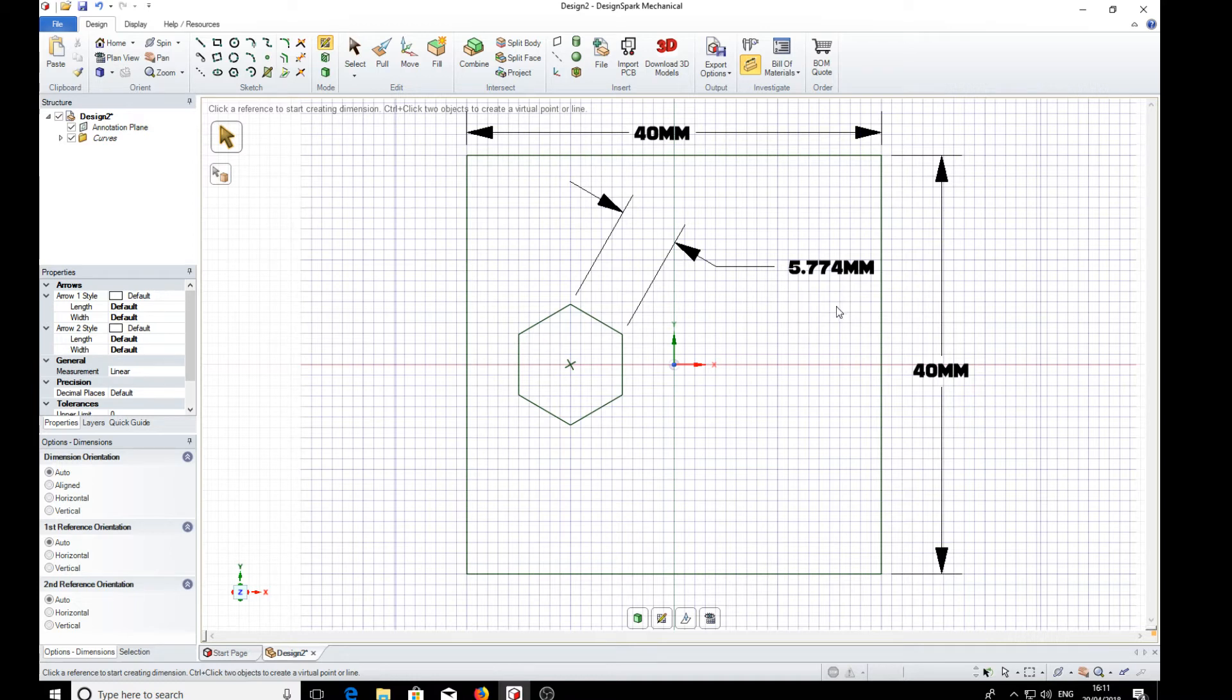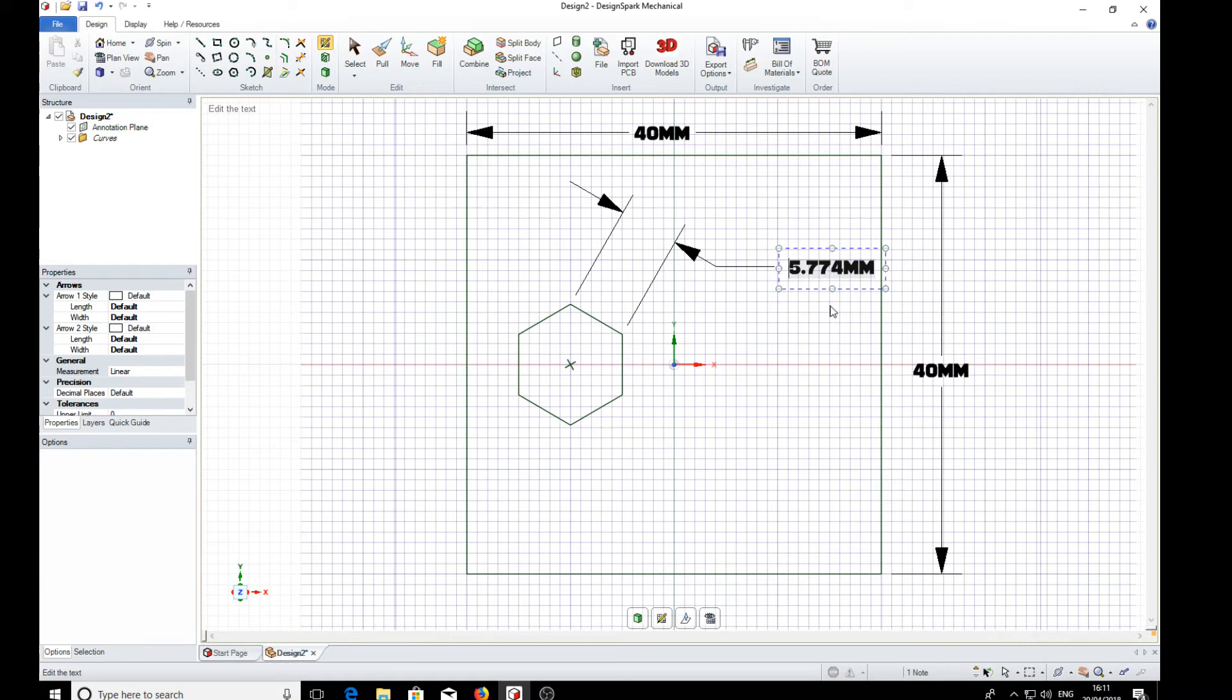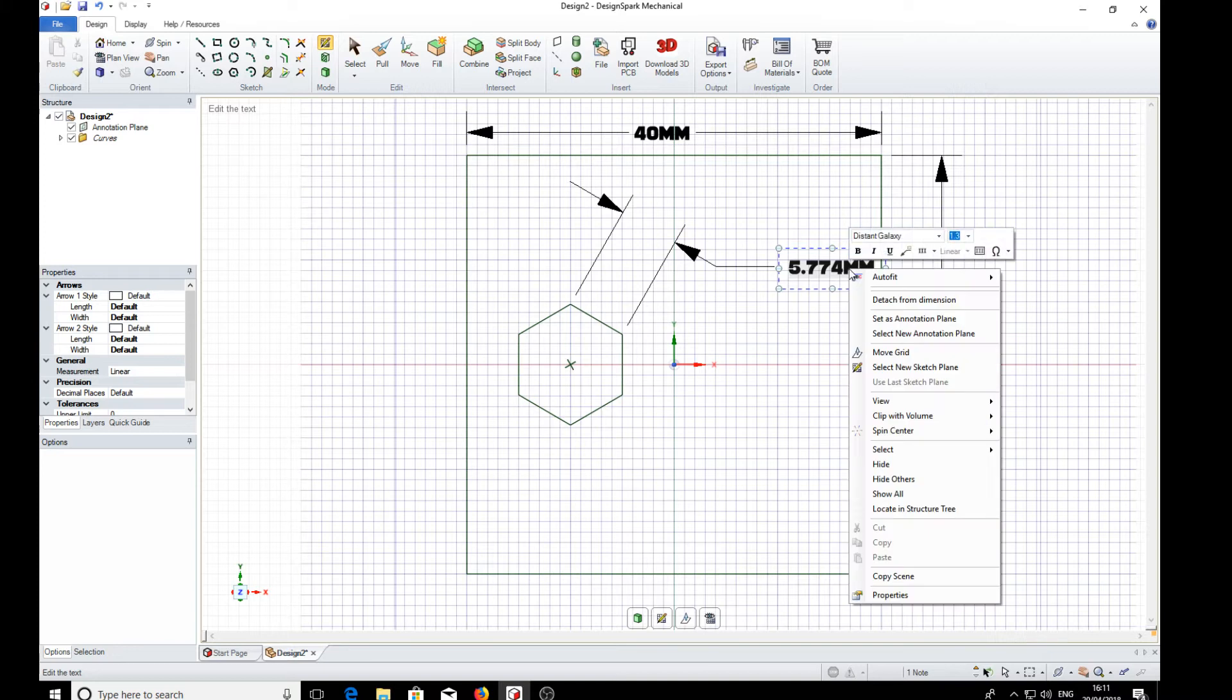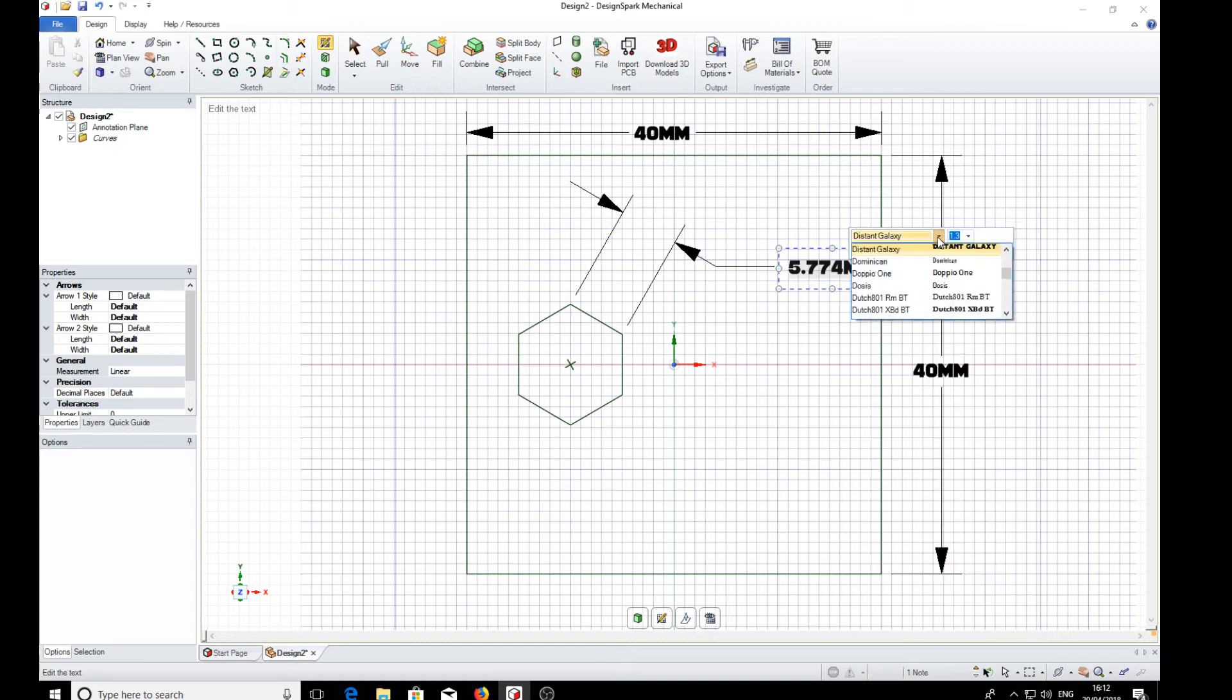We would think we could highlight it. I don't seem to put it in a box. Anyway, right click on it. Oh, right, here we go. We've got the font called Distant Galaxy. So perhaps we want a more sophisticated font.